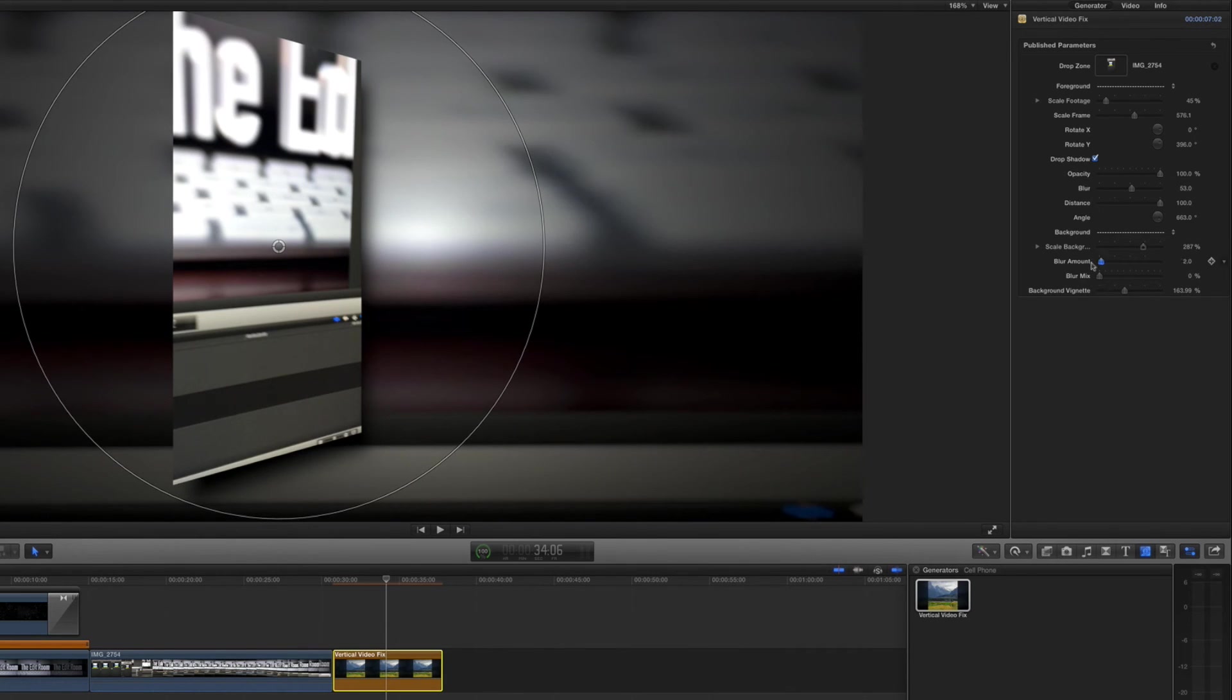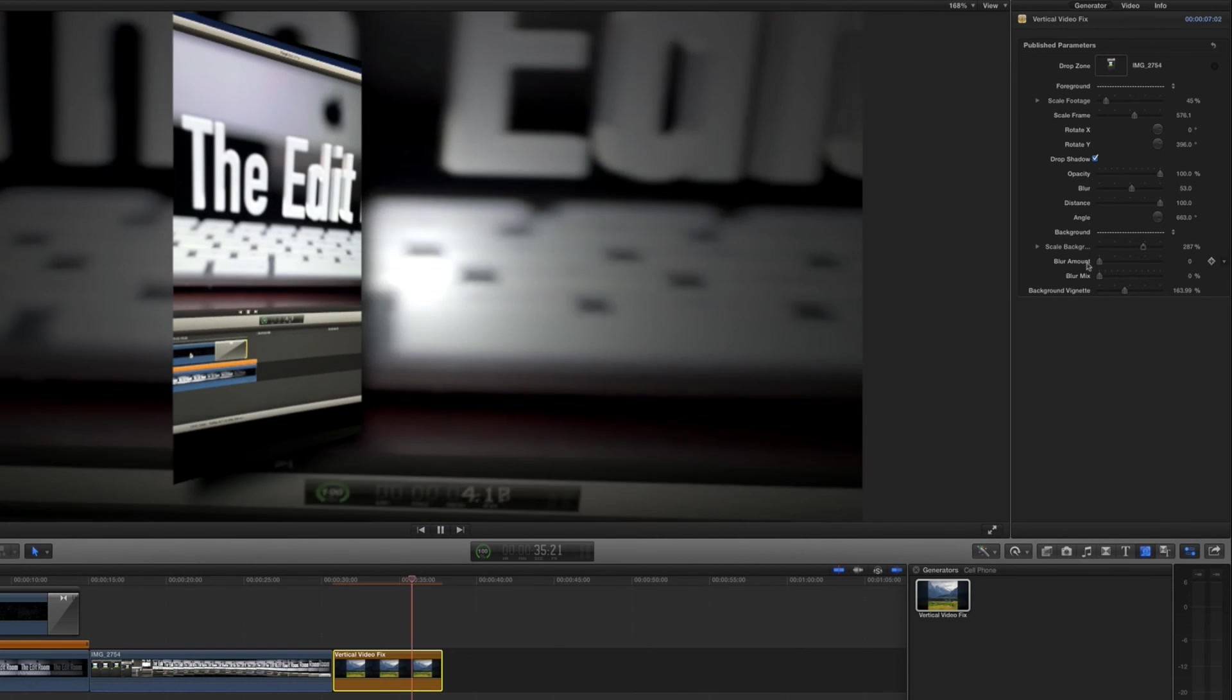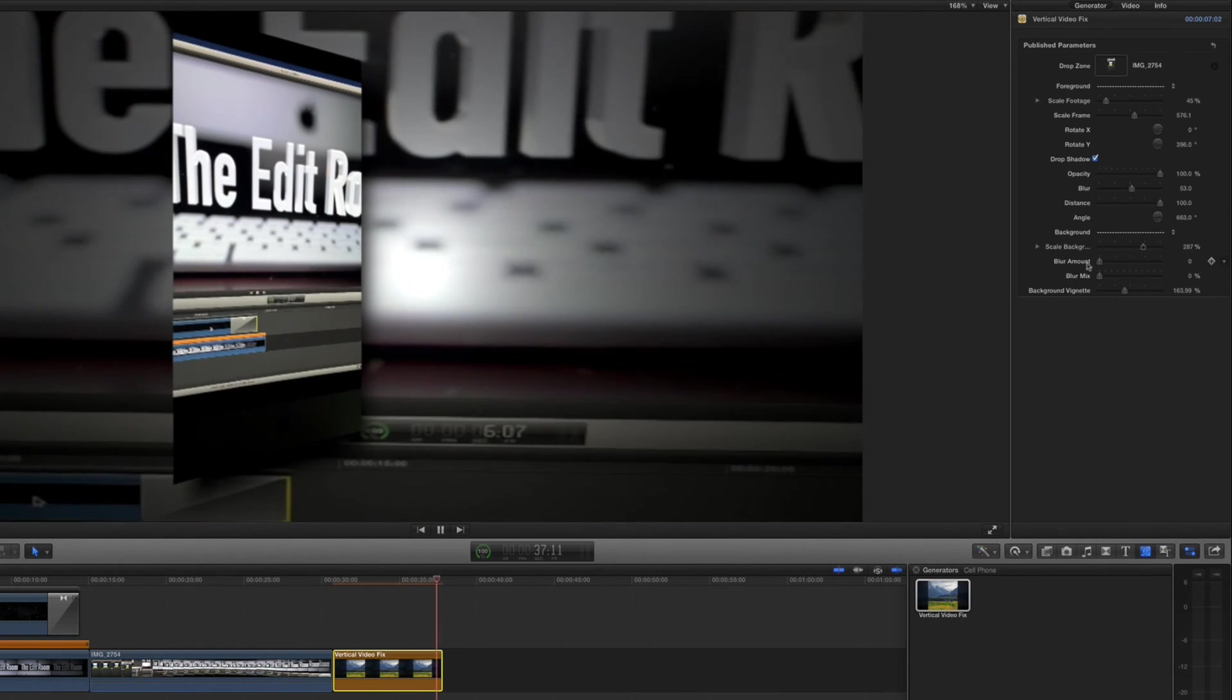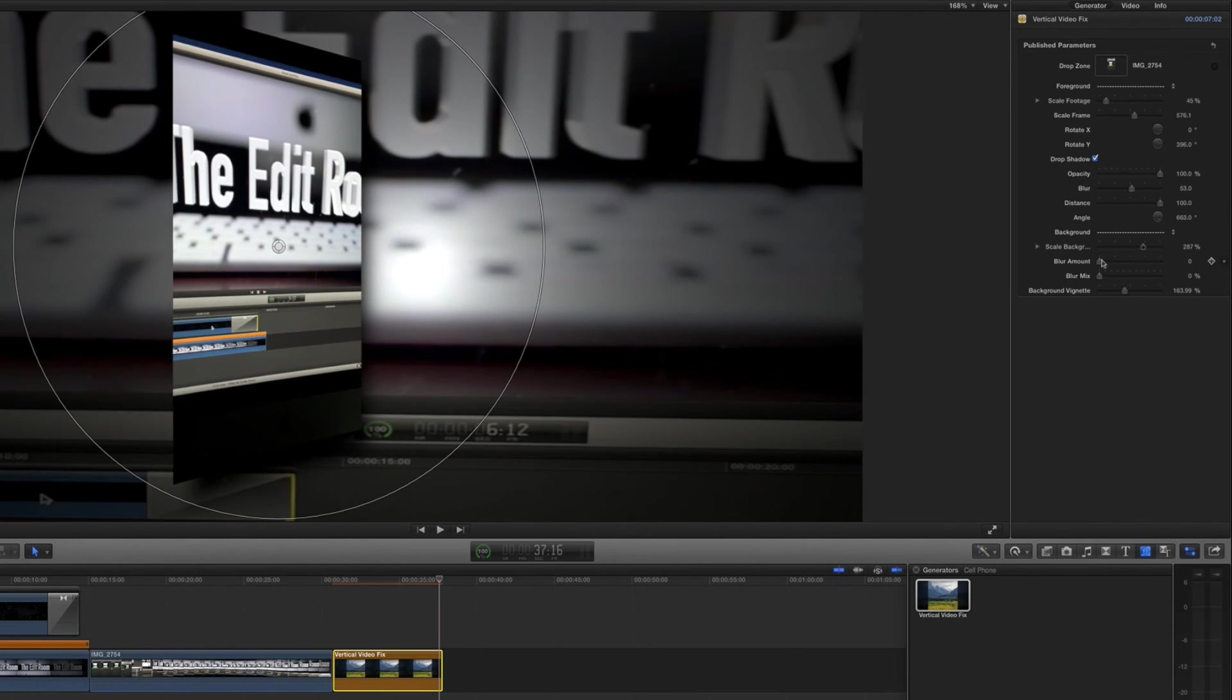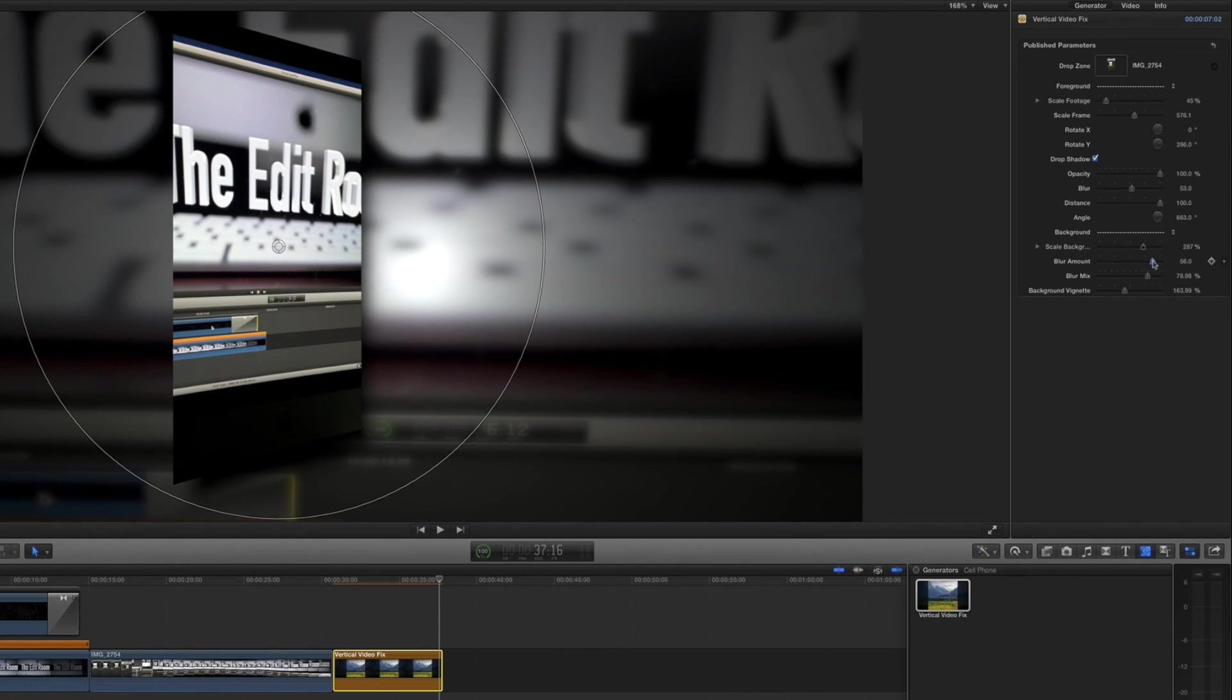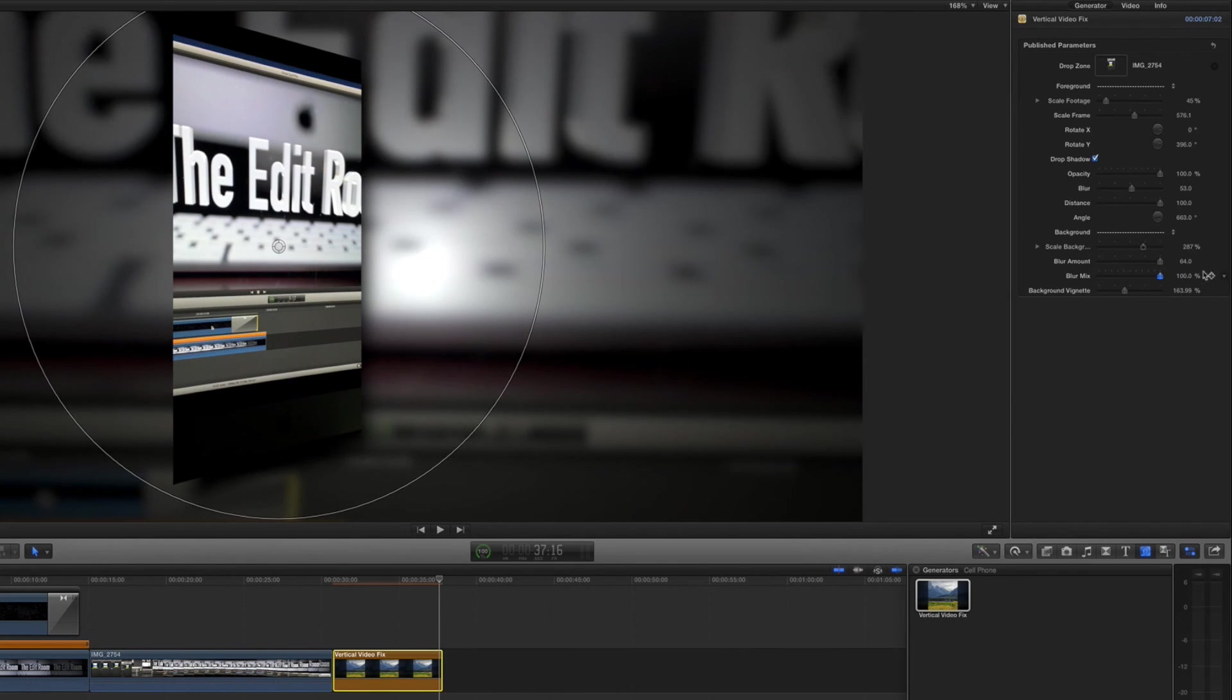take the blur all the way down, pretty zoomed in there so it's blurry anyway, but you can see how the blur mix and the blur amount work together. I don't know how you can see this in this compression but it's a lot of fun.